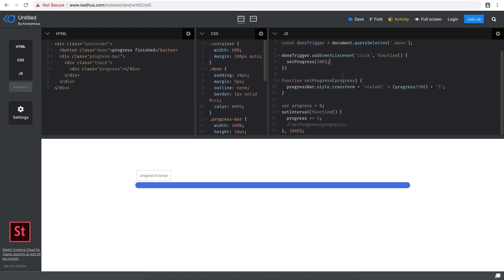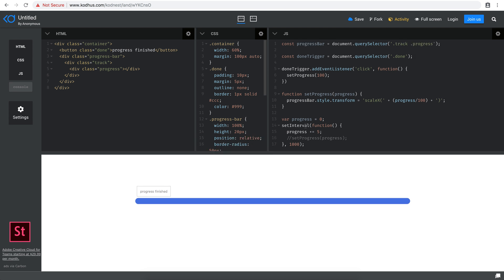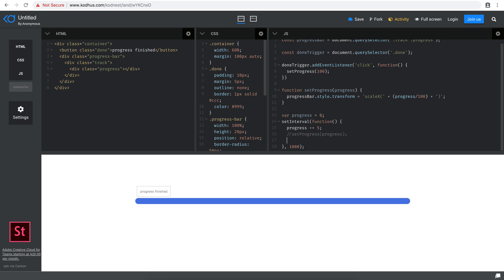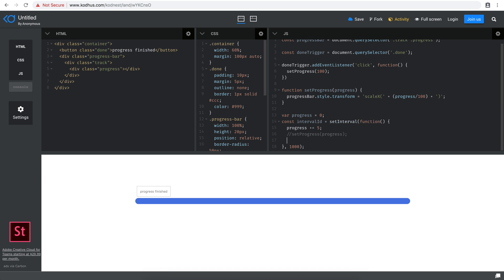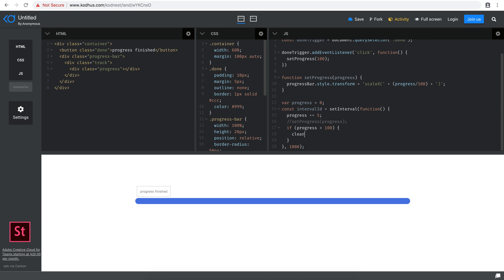By nature, setInterval will continue infinitely, so I need to stop it when progress reaches 100. I'll assign the setInterval to a constant: 'const intervalId = setInterval(...)'. Then inside the interval, I check if progress is greater than or equal to 100, and call 'clearInterval(intervalId)' to stop it.